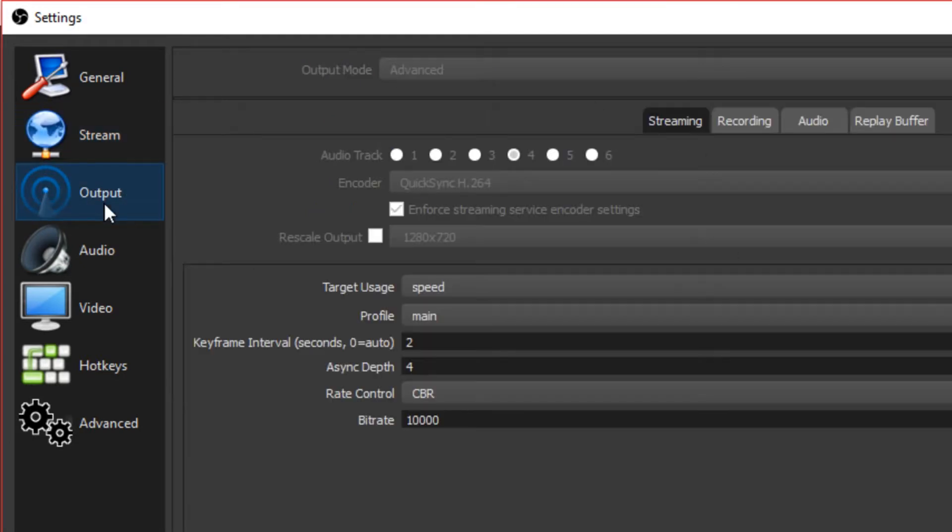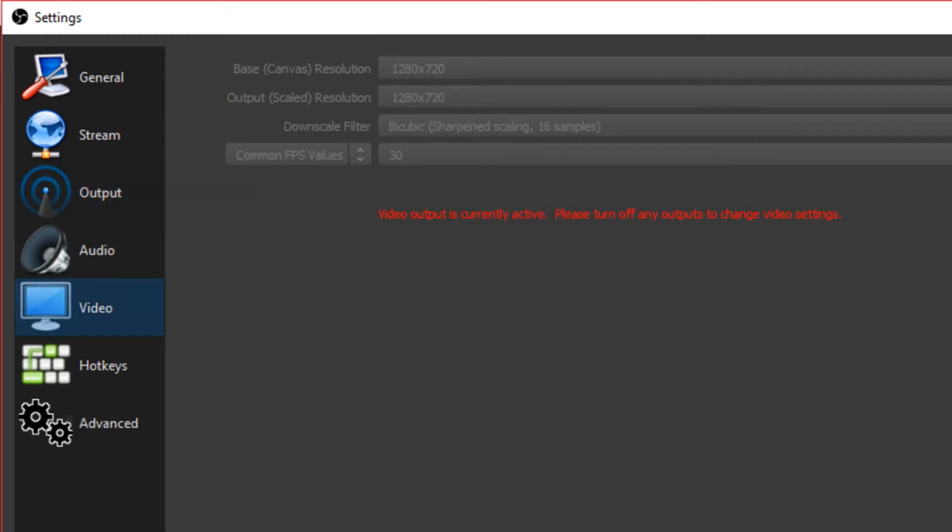Stream, you know, you want to set up your stream on Twitch. But the main thing you want to go to is video.